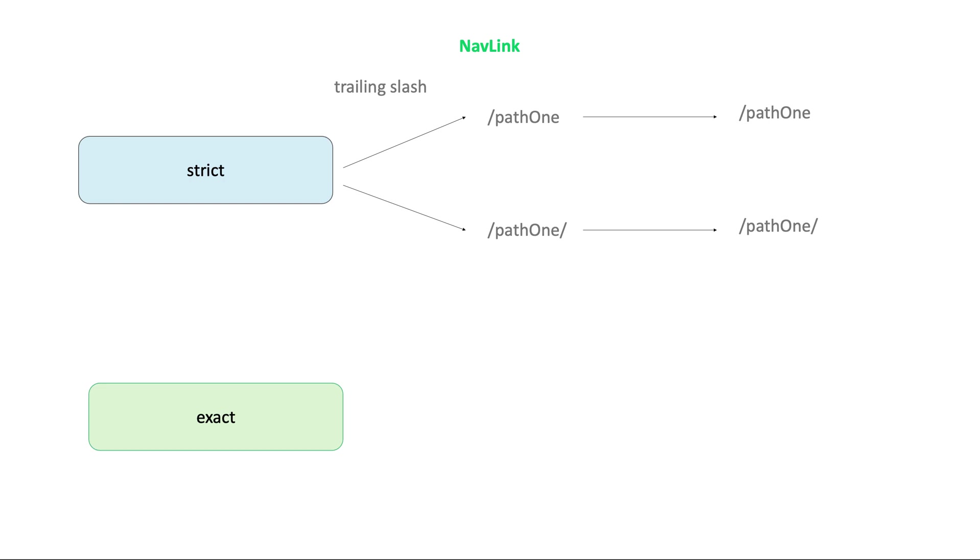Nav link also has exact prop. When you click on the nav link with the prop path1, the active class is applied to both the nav link components. In this case, the exact prop can be used to apply the active class only when the path matches the